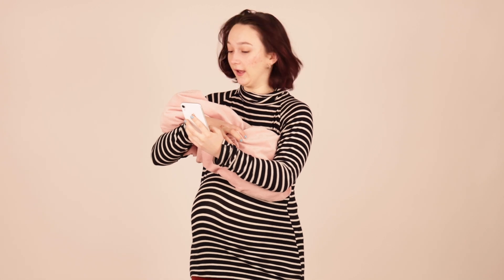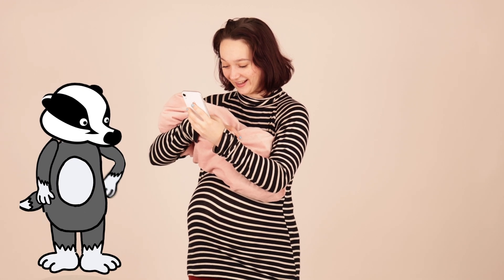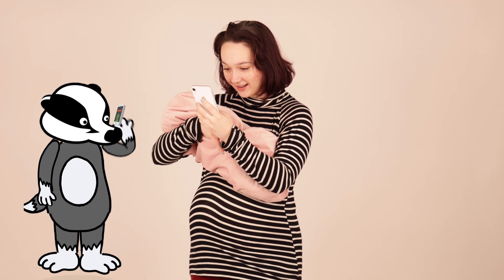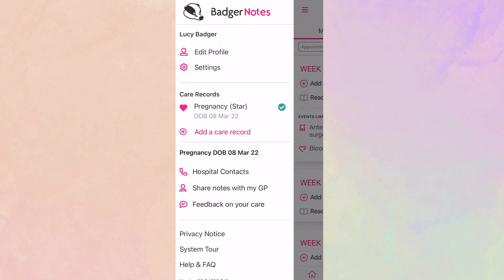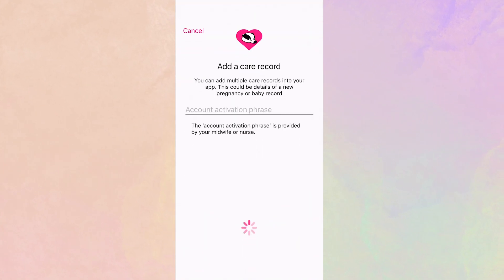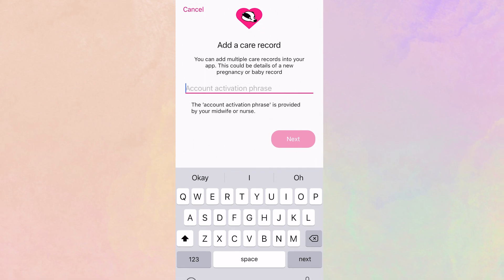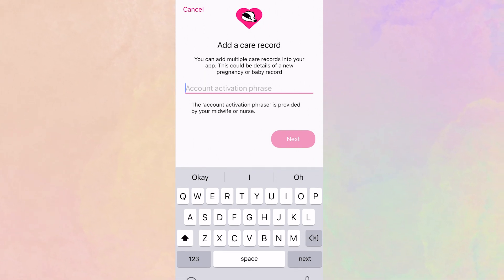If you have used BadgerNotes before for a previous pregnancy or baby diary, you'll want to add your new pregnancy to your existing account. Simply log into your existing account using the password you set and select Add a care record from the main menu. You'll be asked for the secure passphrase or account activation phrase that the midwifery team provided for this new pregnancy. All your care records are then visible and accessible in the main menu.